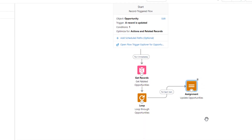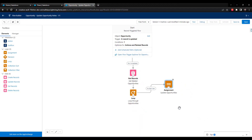We've now configured some logic that will update each of our opportunities. What we need to do now is take this updated opportunity and somehow store it in a way that it's ready to be updated later on.